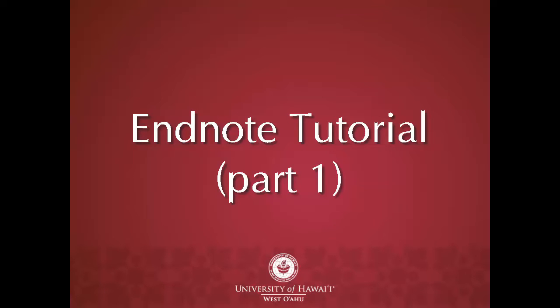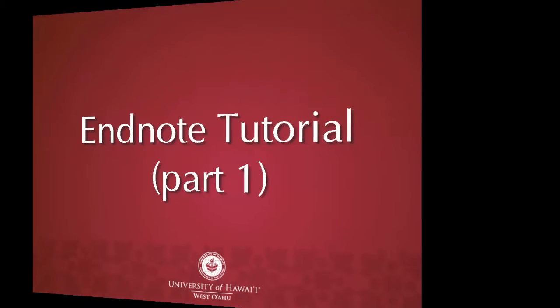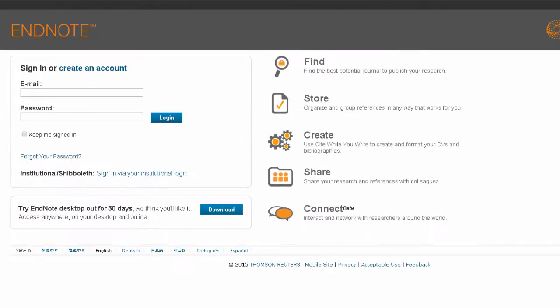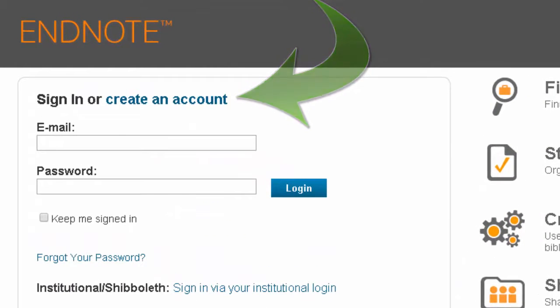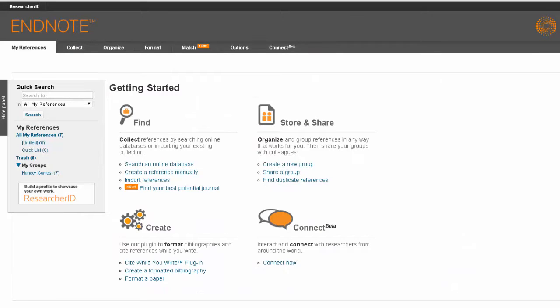This tutorial will provide a brief introduction to EndNote. EndNote is a citation management tool that lets you save citations from many different databases in one place. To use EndNote, you'll first need to create an account. Once you've created an account, you can start saving citations.